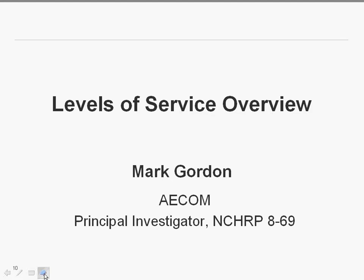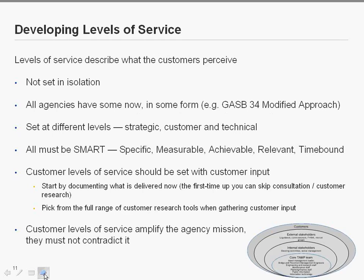One of the key concepts in the guide, and an essential component of the Asset Management Plan, is levels of service. I'd like to introduce Mark Gordon, principal investigator for the NCHRP project that produced this guide. Levels of service is where you start your journey with the Asset Management Plan — it's really about what your customers and users expect and what service they need on the network. Levels of service are derived from your business objectives, and there should be a line of sight back to your mission.